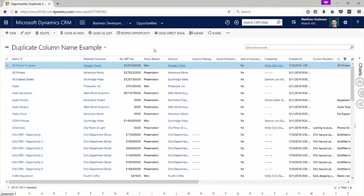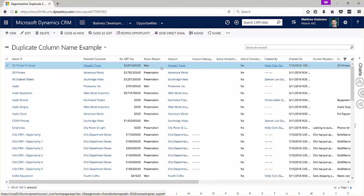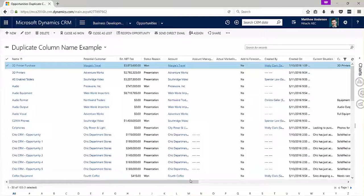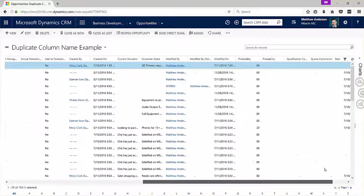At this point I could go in here, edit my view to remove that duplicate column name and be able to do my export without any issue.